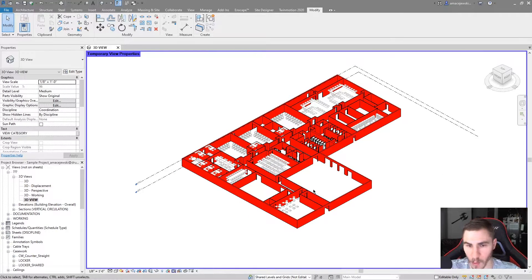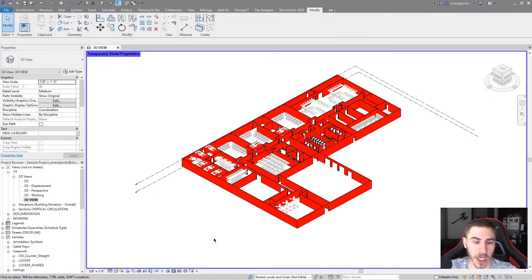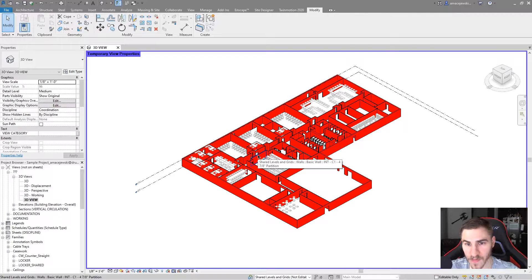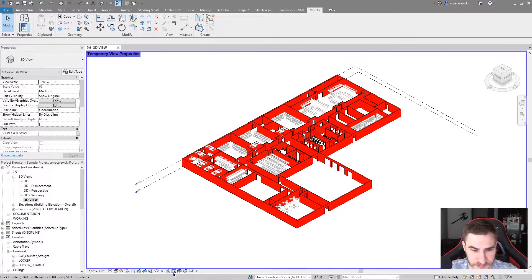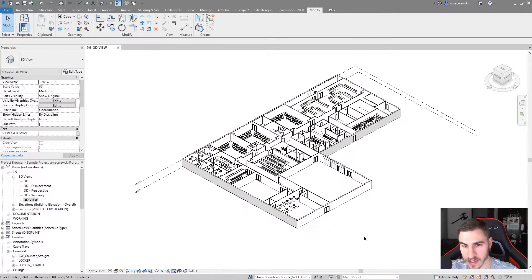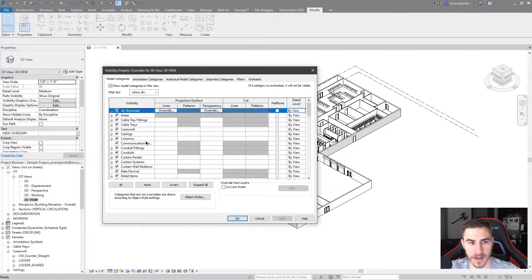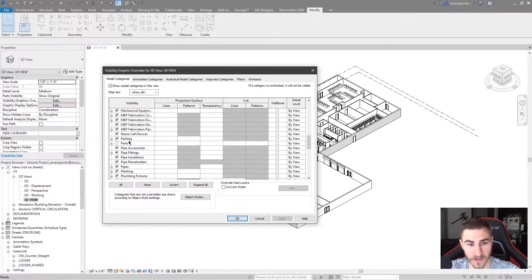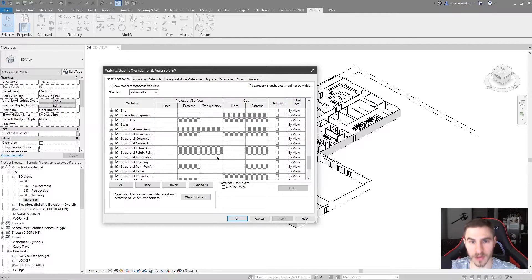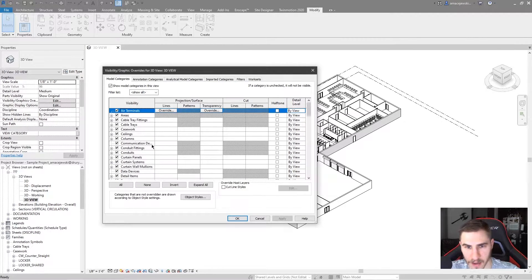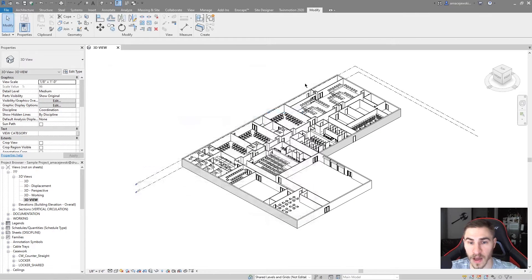At this point maybe I've looked at things a particular way, made some overrides, and highlighted some elements. But I no longer need my view to look like this because it needs to show up on a sheet for documentation in a more professional-looking way. I have temporary view properties on, so let's turn them off. I can simply restore view properties, and as soon as I do that, everything that was previously in the visibility graphics is exactly as it was. There's no red walls, no halftone categories, no hidden categories. It literally is the way it was. That makes sense and it's easy to understand.